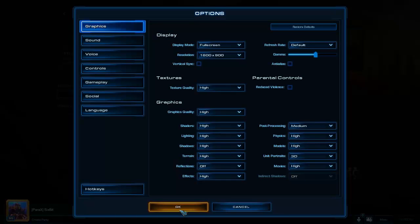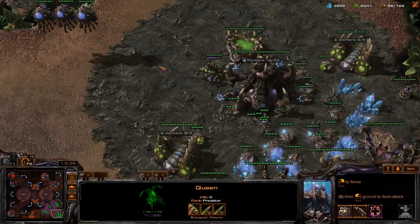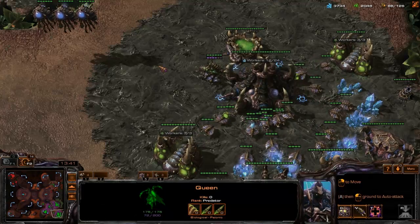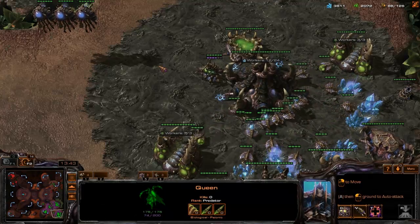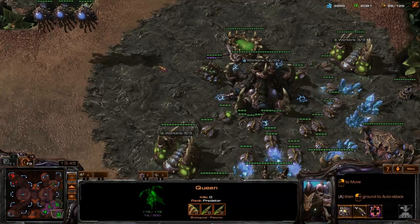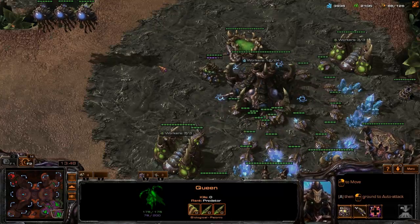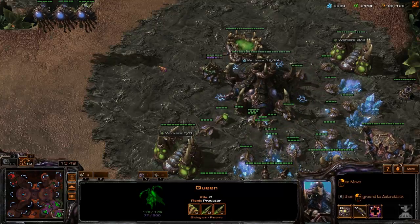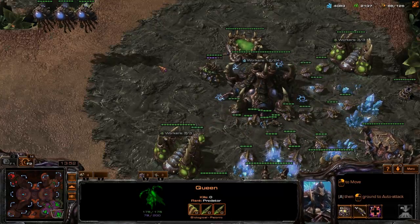Basically what space bar does previously is it takes you to the last alert — like if you made a drone and it pops up, pressing backspace would take you to that drone. Probably not something you're using very often anyway, and good to have free for Larva injection. So what I've done is I've opened up an old replay. I'm sitting on three bases, I've got three queens, all my bases are on hotkey 5, and all my queens are on hotkey 6.